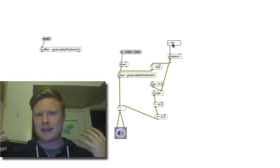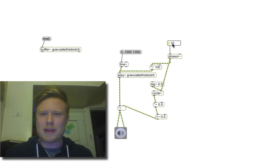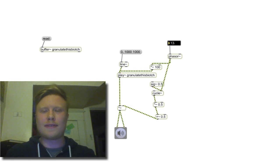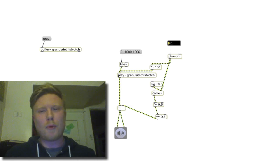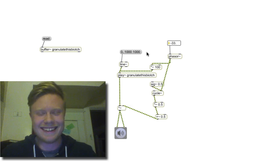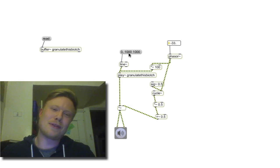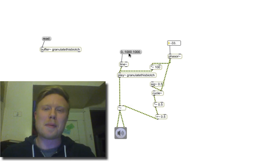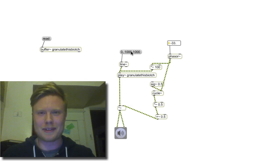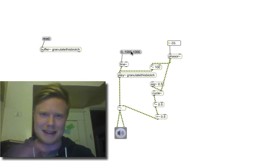So this is a really basic way to make a granular synth. I'll definitely do a more interesting, more in-depth version later on. Good luck, I'll see you next time.